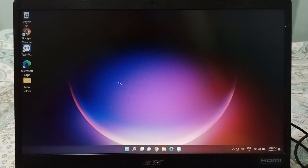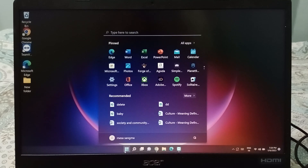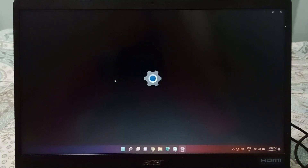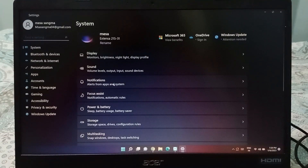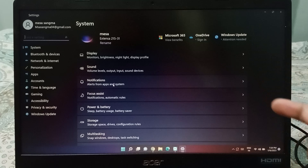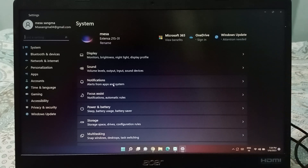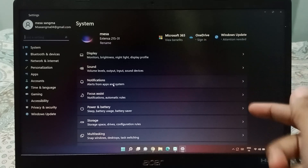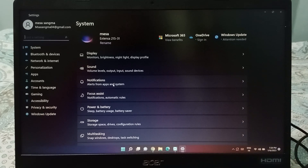Let's start the video. First, at the bottom you will see the Start button. Click on the Start button and you will see the Settings option. Click on Settings, and from there click on Windows Update, because we want to update the software.